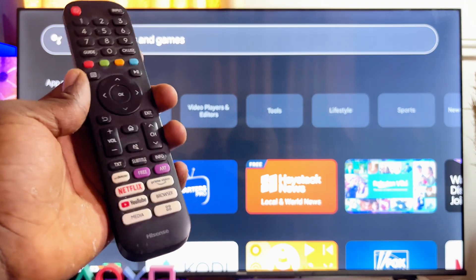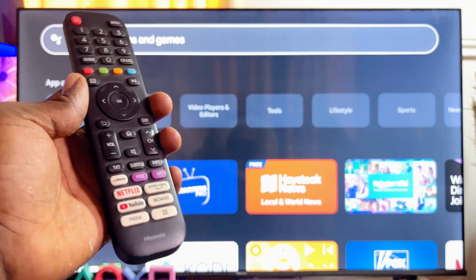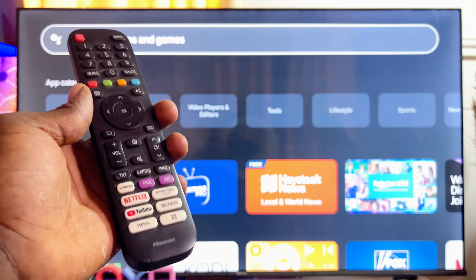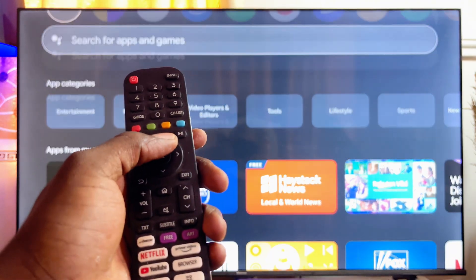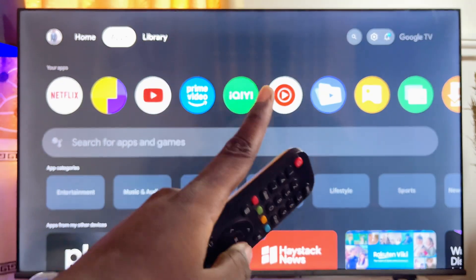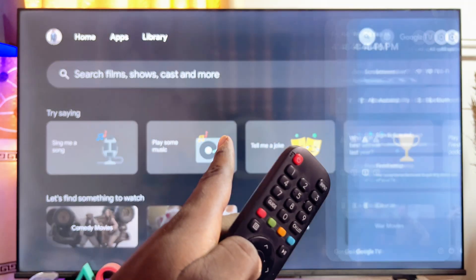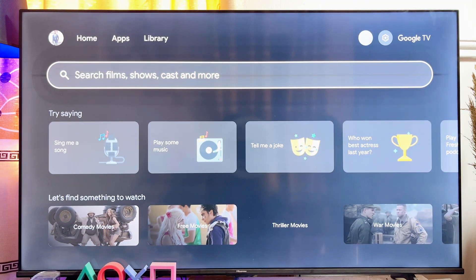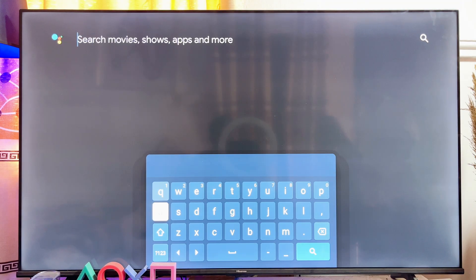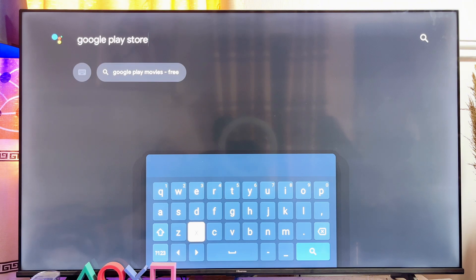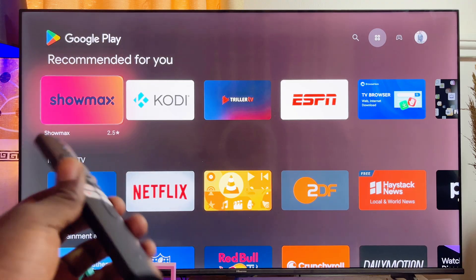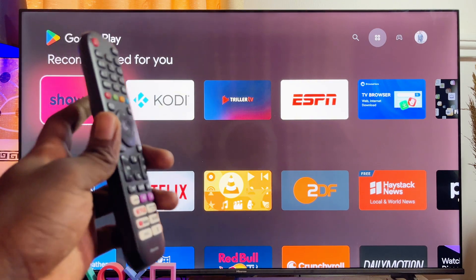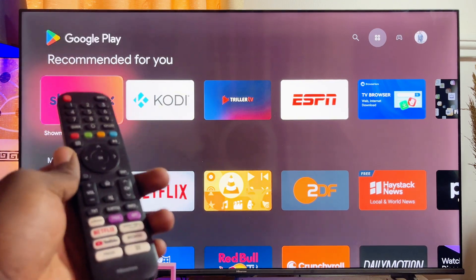However, if you still want to open up the actual Google Play Store app to browse and download apps, head over to the search bar at the top and search for "Google Play Store." Then scroll down to the search icon at the bottom and this should automatically open up the actual Google Play Store app on your Hisense Google TV.